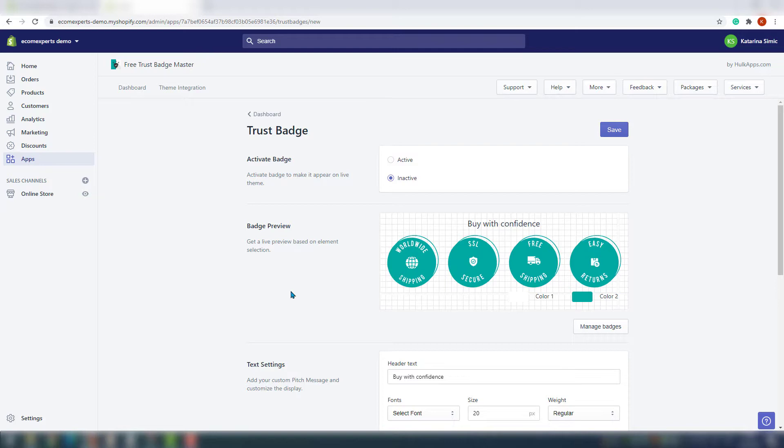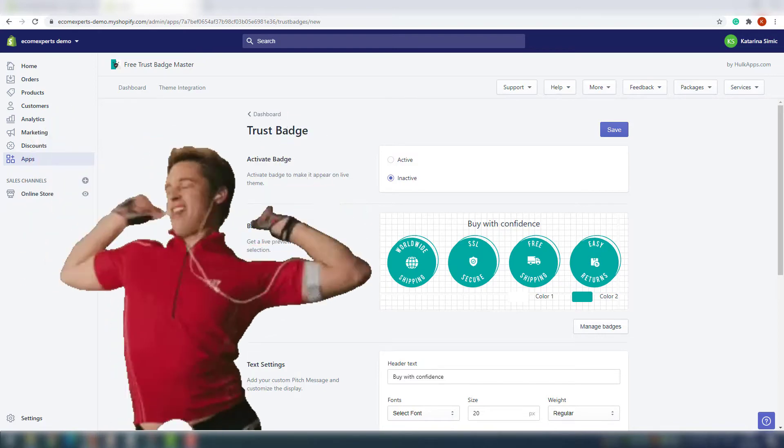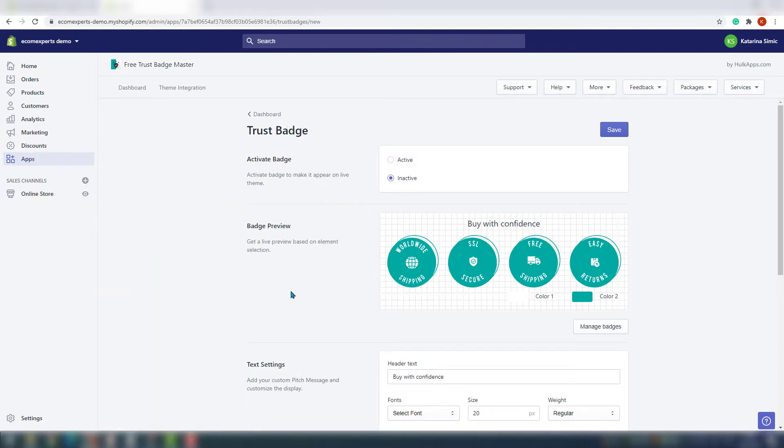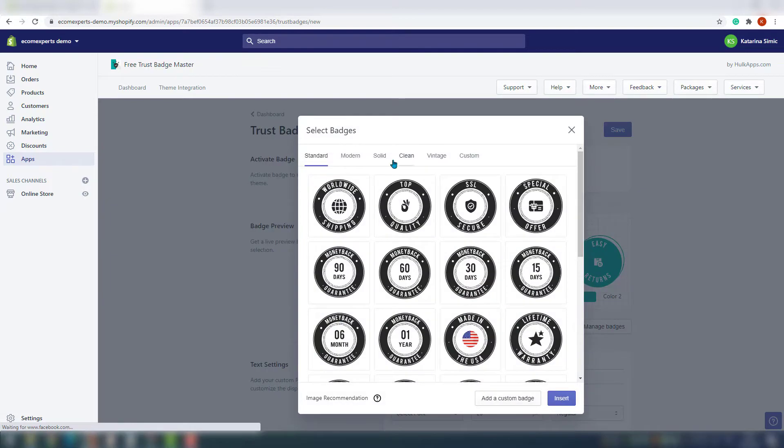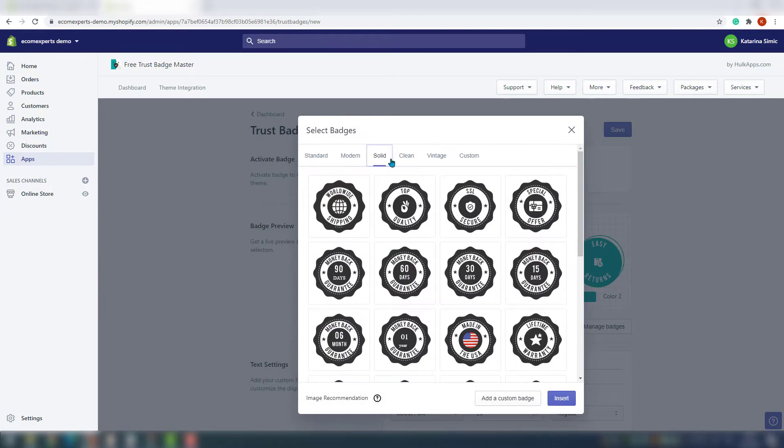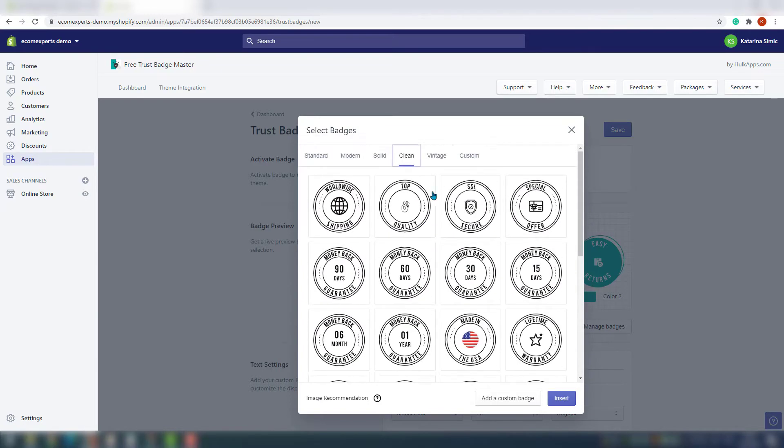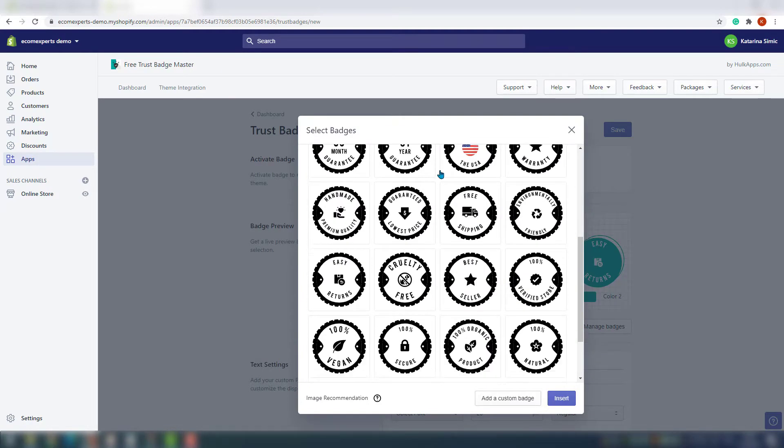Now we are on the most exciting step. I get excited by badges, that's the type of person I am. We'll see what badges Badge Master has to actually offer. We can choose from standard, modern, solid, clean, or vintage, but also if you click here you can add your custom badge. We will go with our modern design and for the color we will go with some blue-green shade. It's different than other trust badges apps on the market, so that's a pleasant surprise.